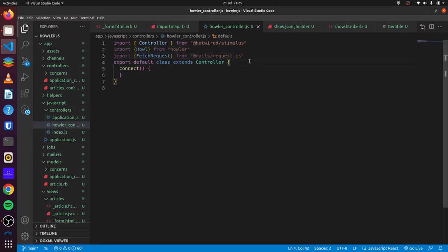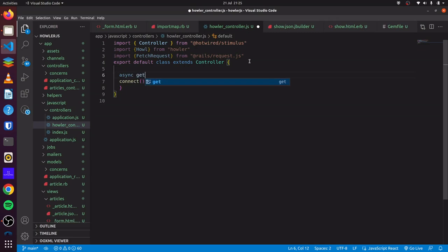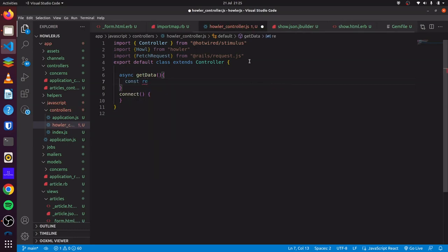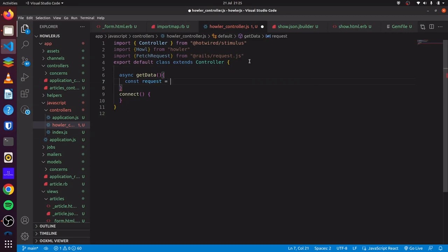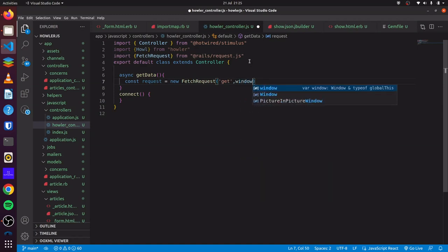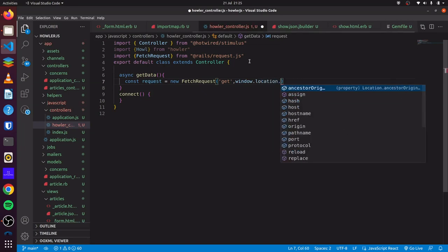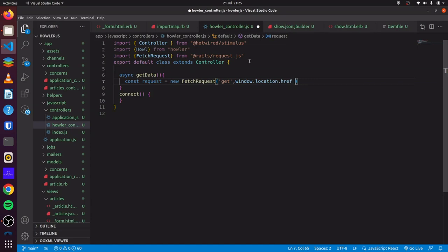We'll define an async method and call it getData. Here we'll set a constant for our request, and we'll say new FetchRequest. This particular fetch request is a GET request, and here we'll pass in the link that we want to get the data from. For that, we can do window.location.href, which will give the current URL. Since this is a JSON file and we're on the show page, we can just add .json here.